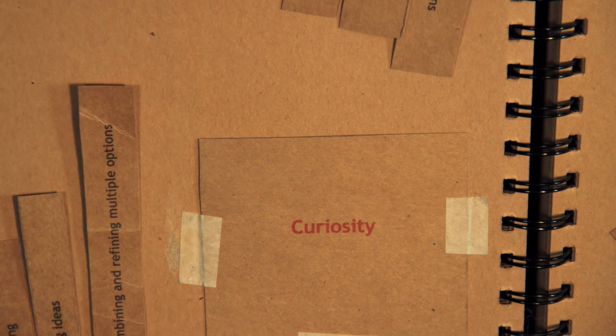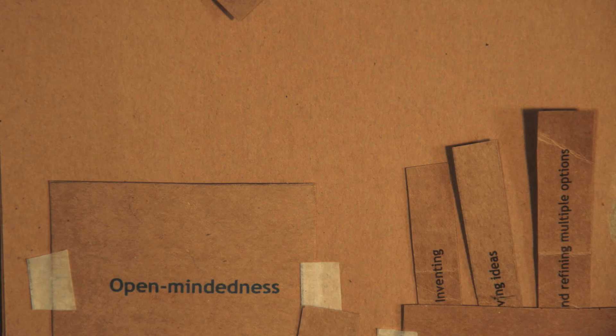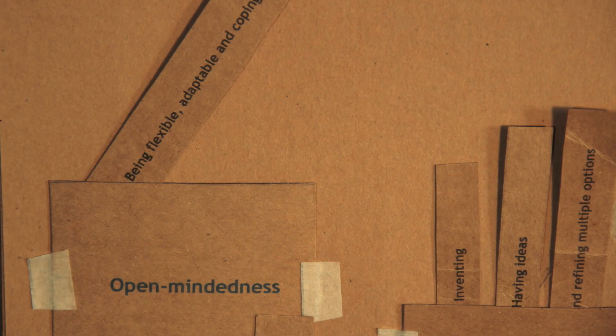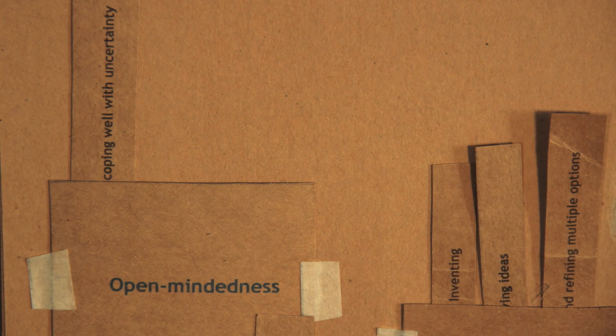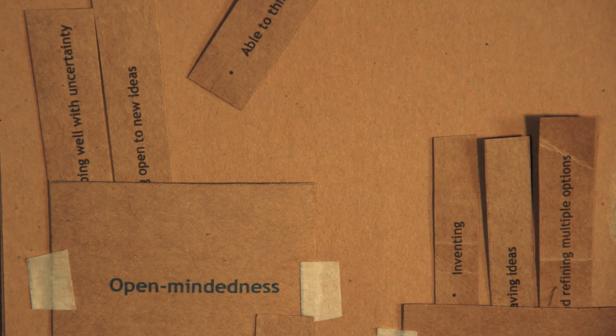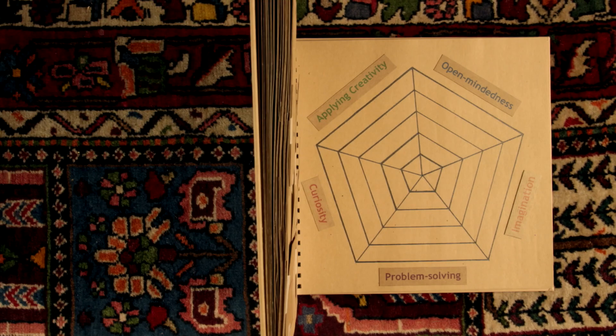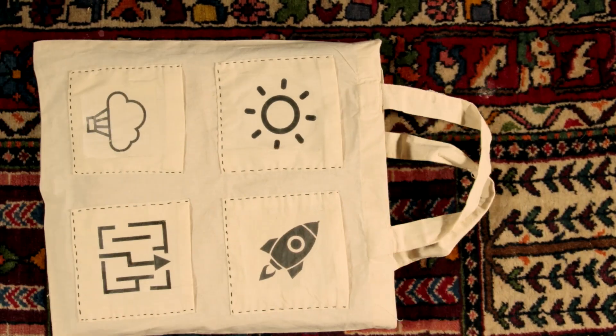And the next time you face a challenge you might ask yourself, am I using my curiosity, my open-mindedness, my imagination and am I actively problem-solving?